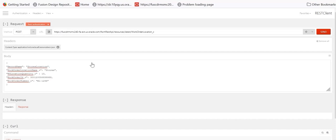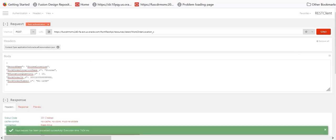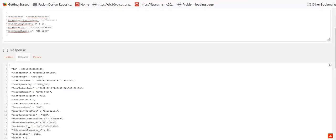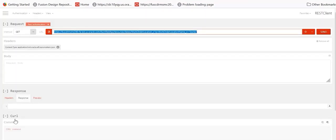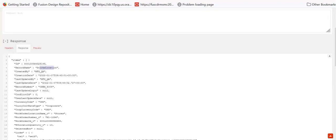Submit the POST request. The Work Order Location record is created successfully. A GET operation can be performed to search records, such as using a query parameter on field Work Order Location Name. Submit the request — the record is fetched successfully. The Application Composer setup for the custom object entity is complete.